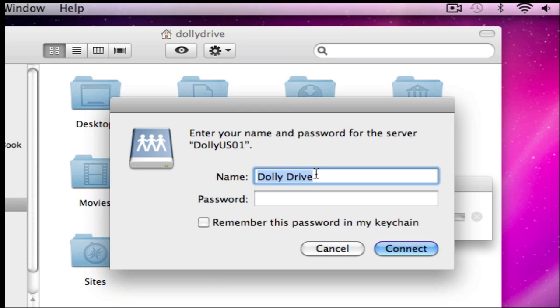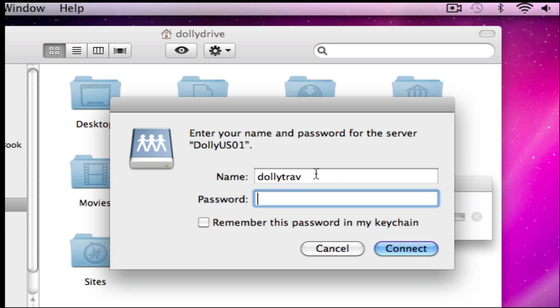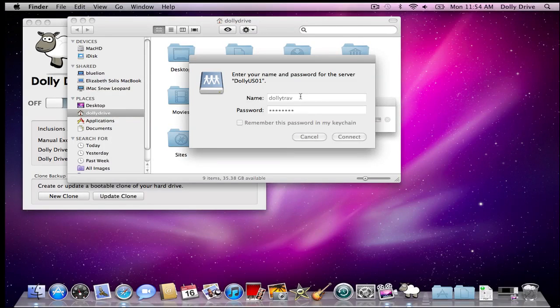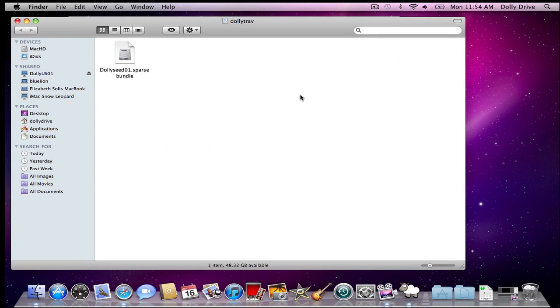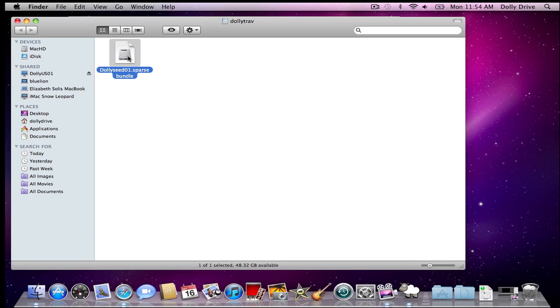Now I need to put in my Dolly Drive username and password again. It's going to mount my backup. I'm going to double click my backup, and this is going to open it.